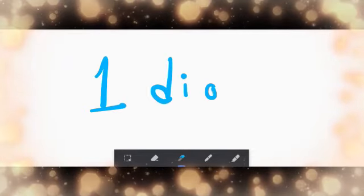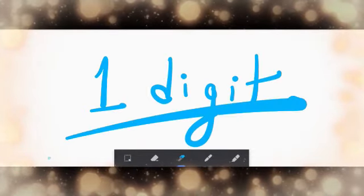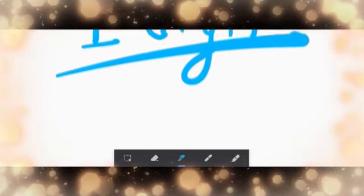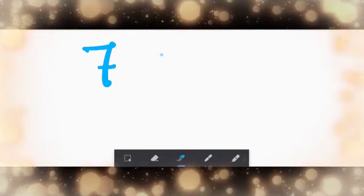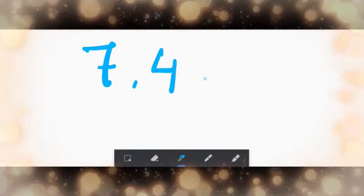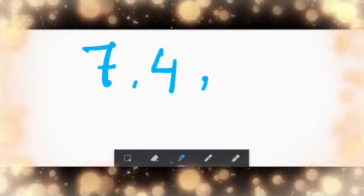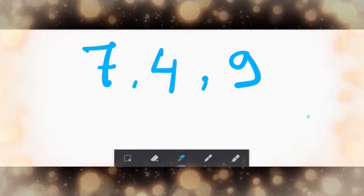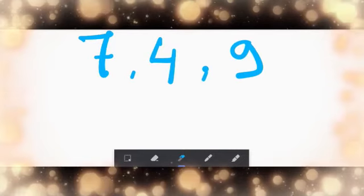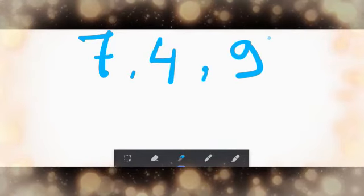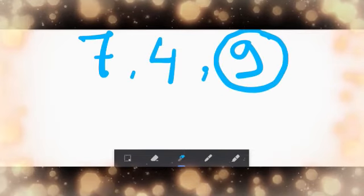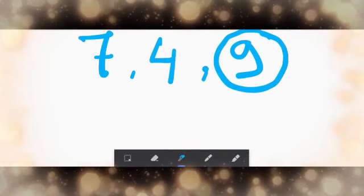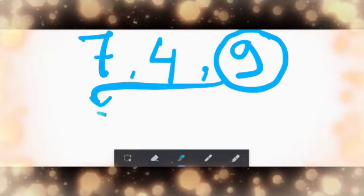Now let me give you an example with numbers. We will start with one digit numbers. Let's take three numbers: seven, four, and nine. Now, what is the biggest number here? This one, nine. So it will come first.